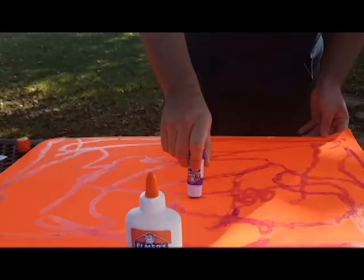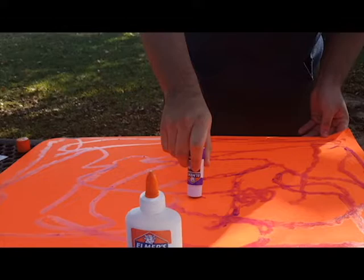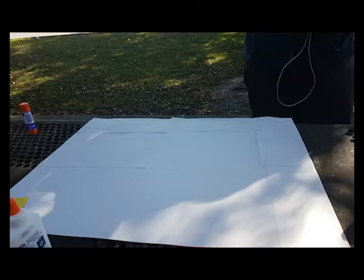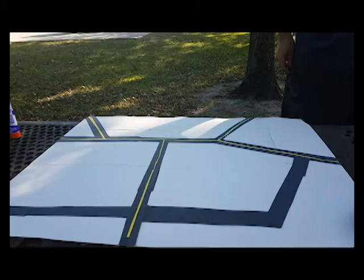First, we glued the two poster boards back to back to help give it more structural stability. Next, we glued construction paper all over one side.